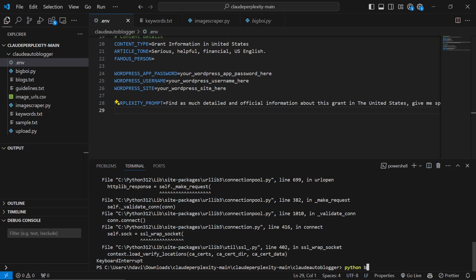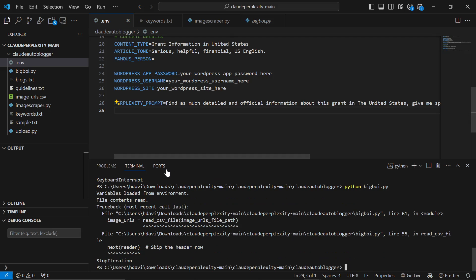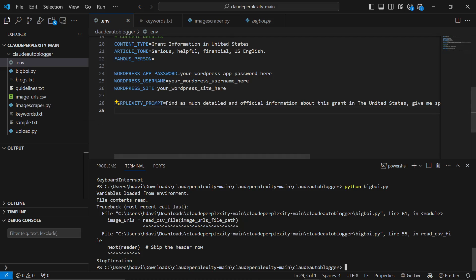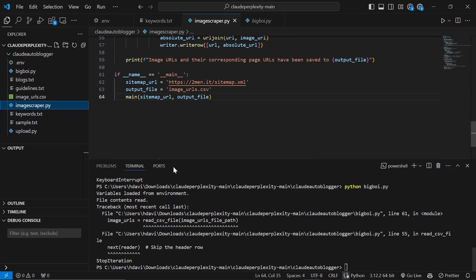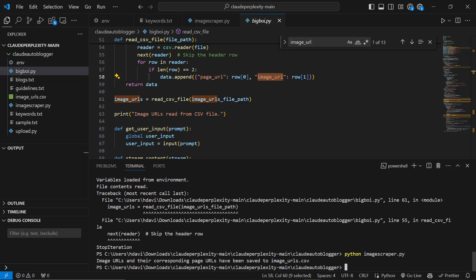And then we'll do Python bigboy.py. This might give me an error because some of the files are empty here. So we do actually have to run the image scraper for this to work. Okay. So that is now finished. The image scraper is finished. It should be able to scrape any sitemap.